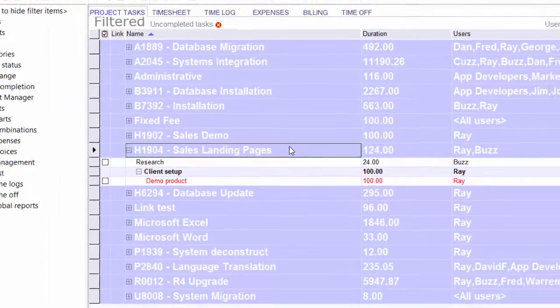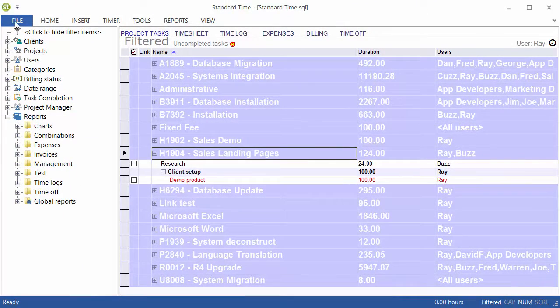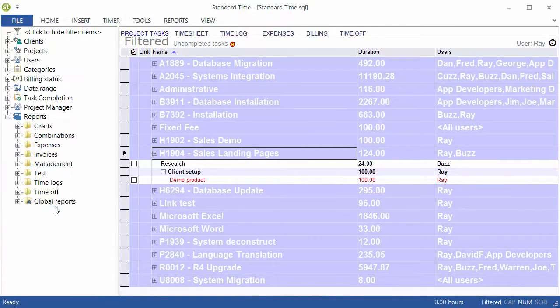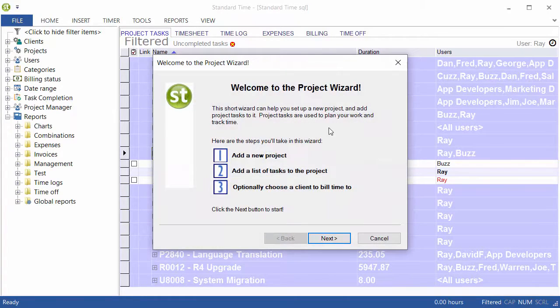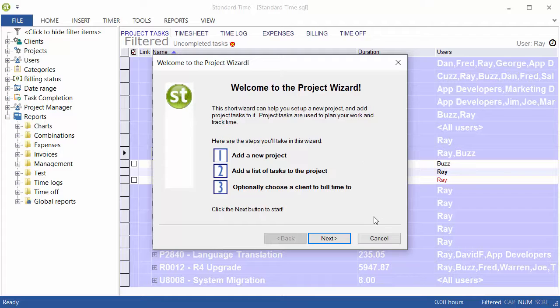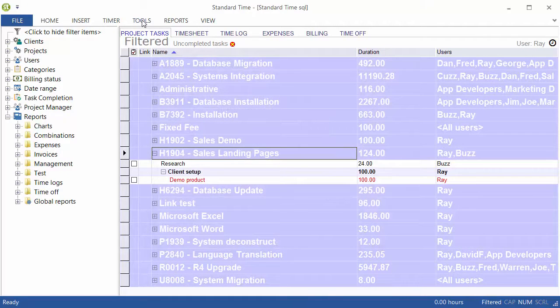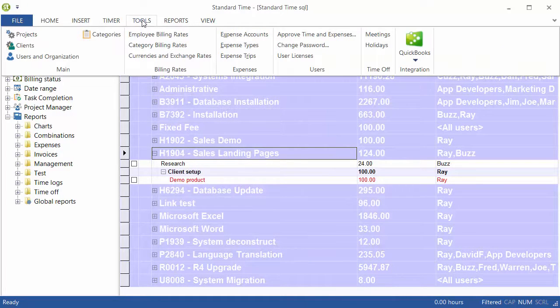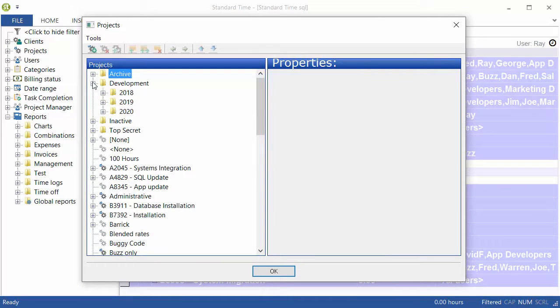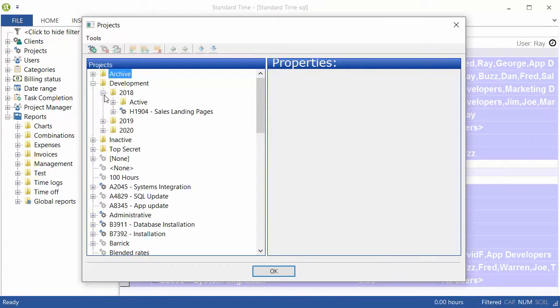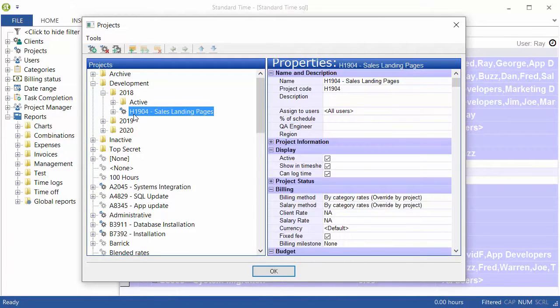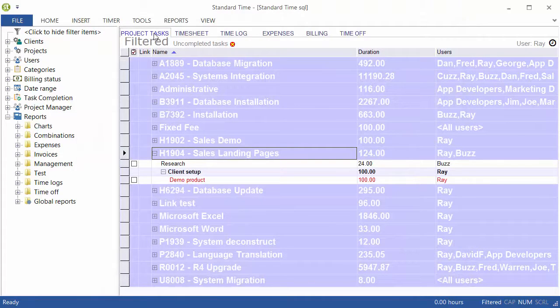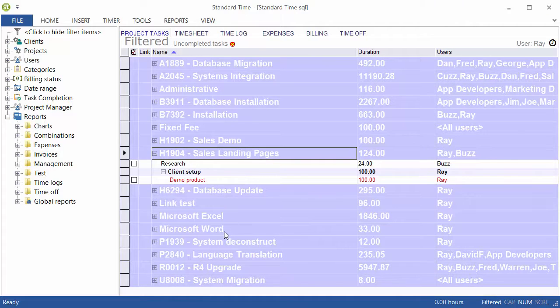Before getting into the report, you might consider going over to the File menu and choosing Project Wizard. You can then go through this wizard to create a new project and some tasks that you'll be able to print out. When you do, you'll be able to go to the Tools menu and choose Projects. This is the actual project here. You can see a list of all of your projects that are in the system. The Project Tasks tab shows the actual tasks.